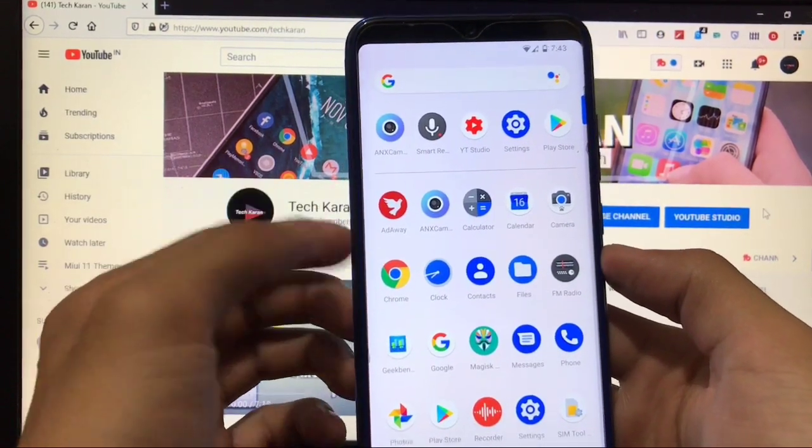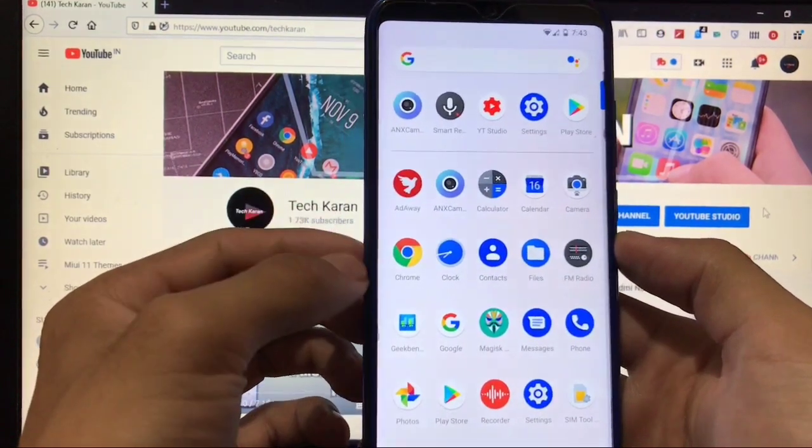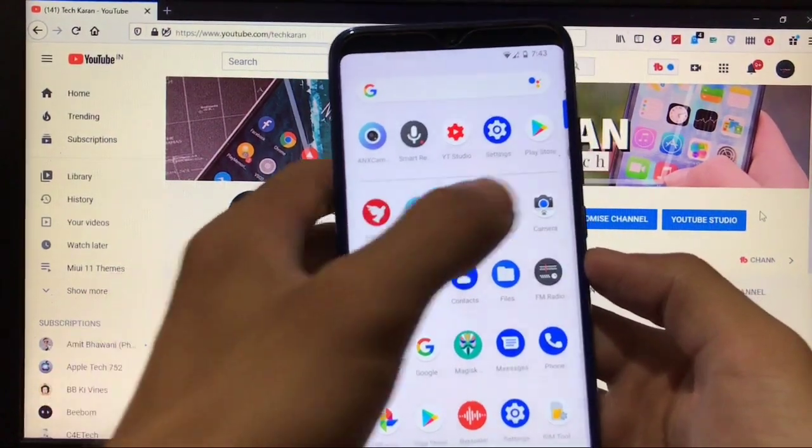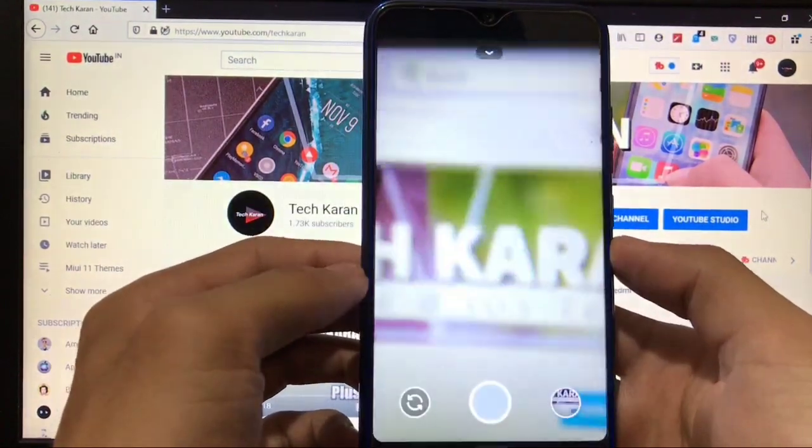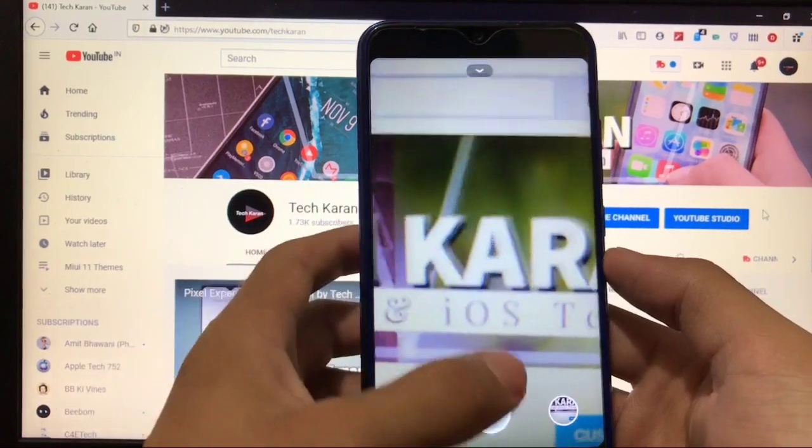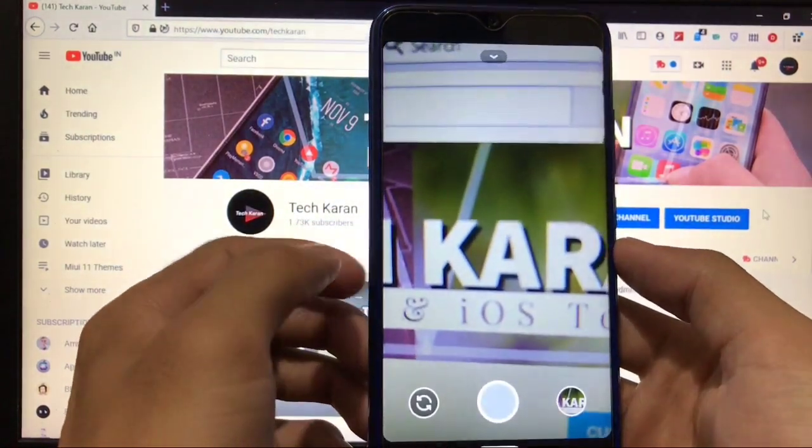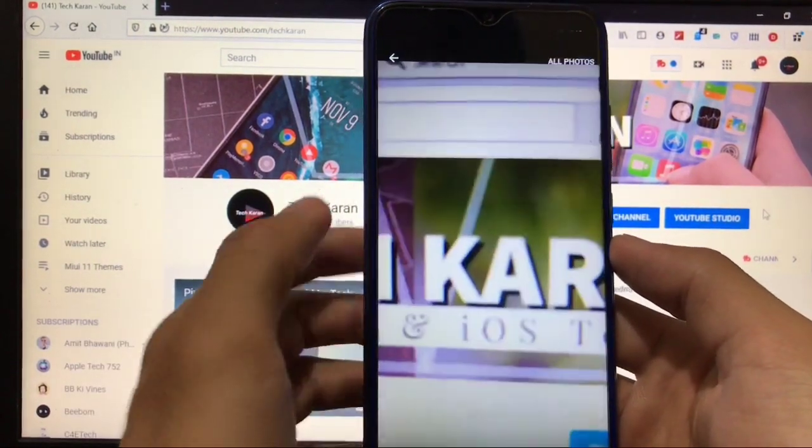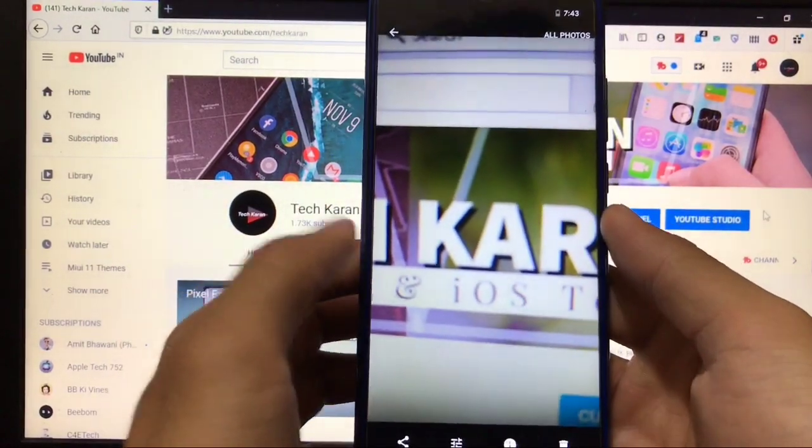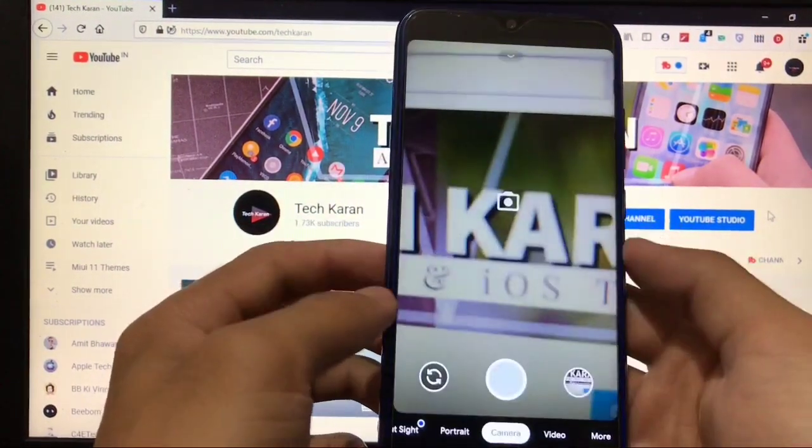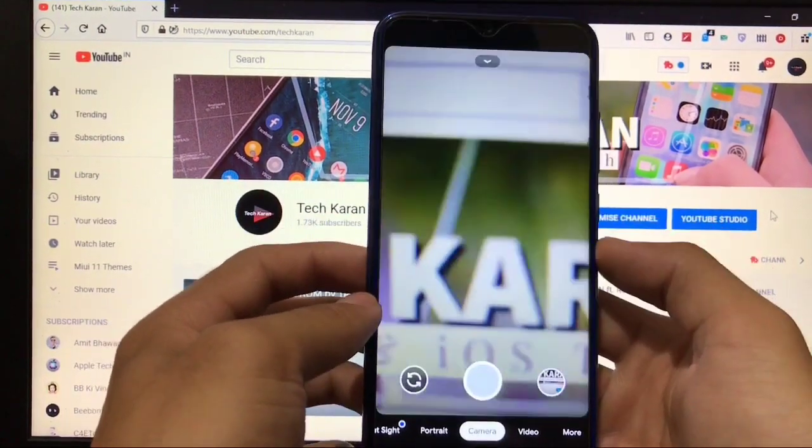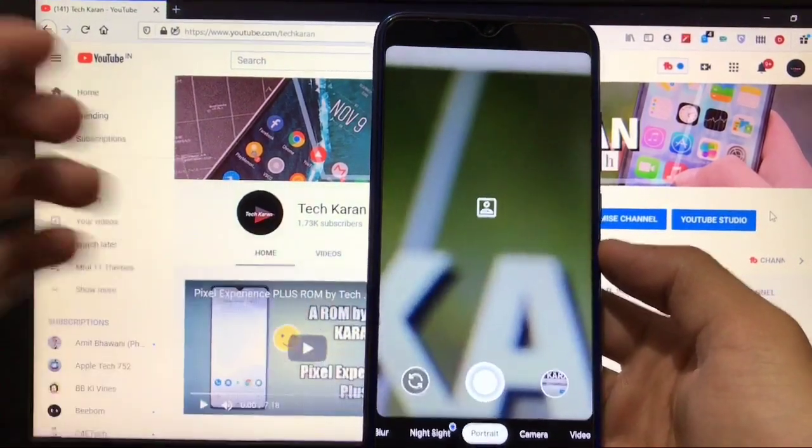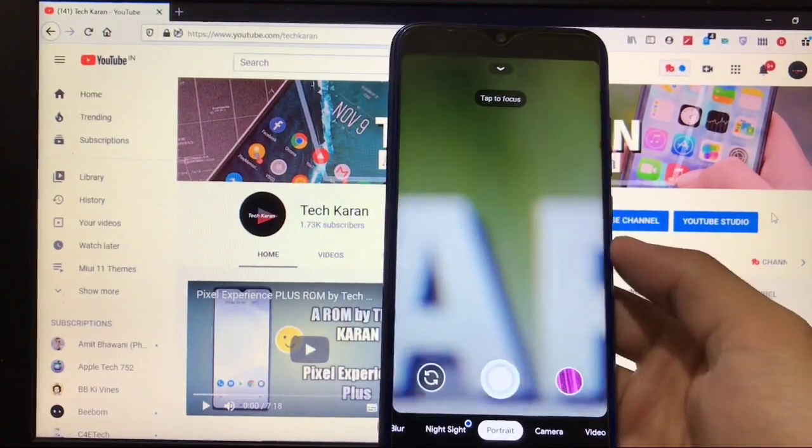There's a Magisk module available to enable 48 megapixel in ANX camera if you want, but that's your choice. If we talk about Gcam, I am using Gcam 7.0. Unfortunately, Gcam 7 with HDR Plus is not working. You can use Gcam to click photos, but unfortunately HDR Plus is not working.